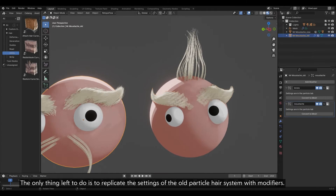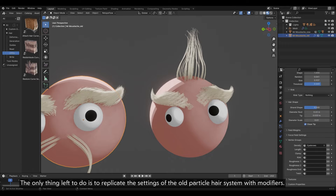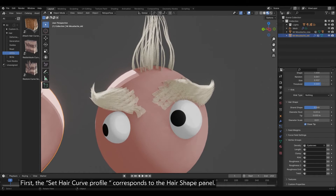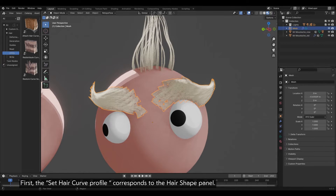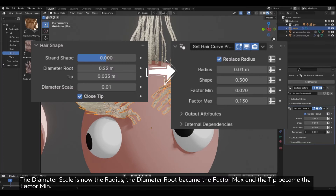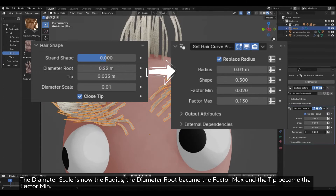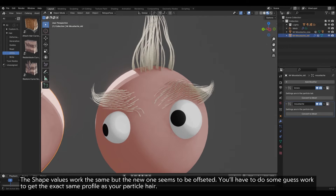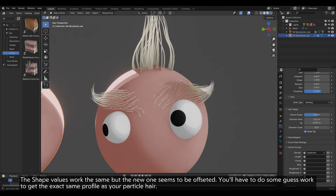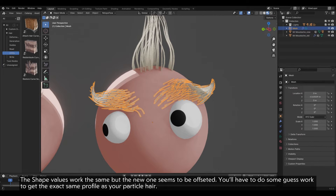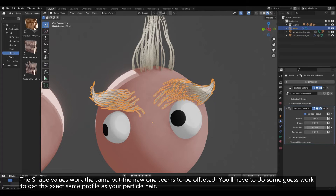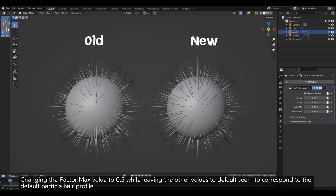The only thing left to do is to replicate the settings of the old Particle Hair System with modifiers. The Set Hair Curve Profile corresponds to the Hair Shape panel. The Diameter Scale is now the Radius. The Diameter Root became the Factor Max and the Tip became the Factor Mean. The Shape values work the same, but the new one seems to be offsetting. You will have to do some guesswork to get the exact same profile as your particle hair. Changing the Factor Max value to 0.5 while leaving the other values to default seemed to correspond to the default particle hair profile.